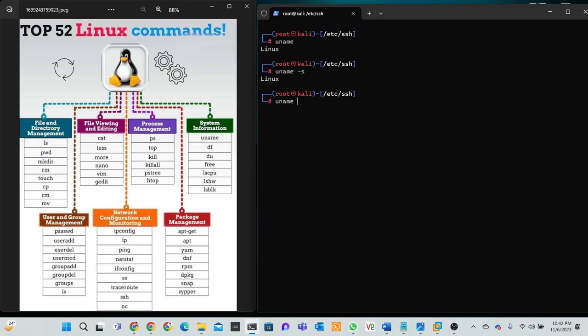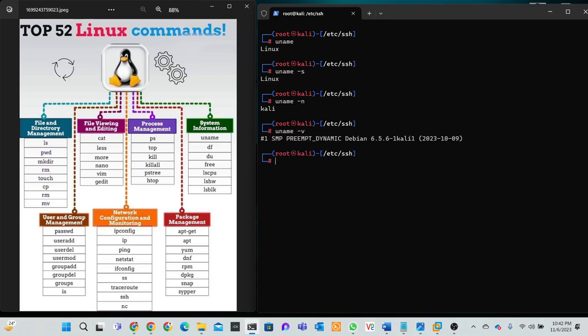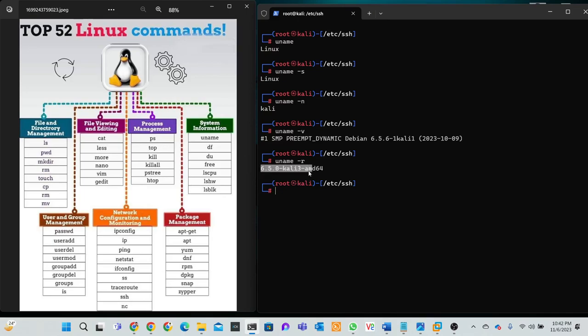Parameter -n, this is Kali. Uname -v, this is the Debian information. Uname -r, this is not version but to get information about Linux kernel release. Uname -m to print your Linux hardware architecture name.